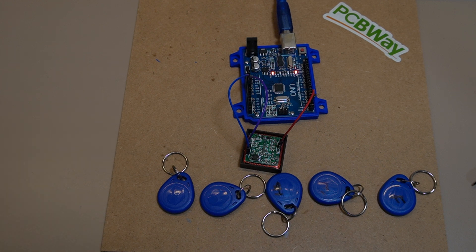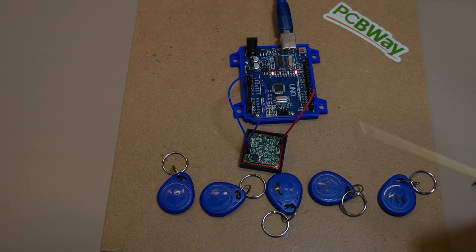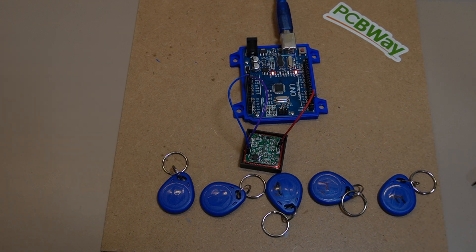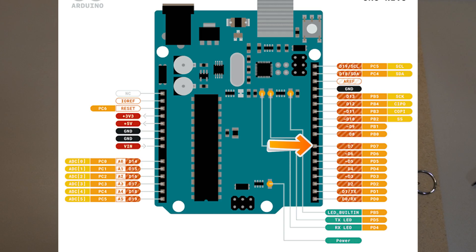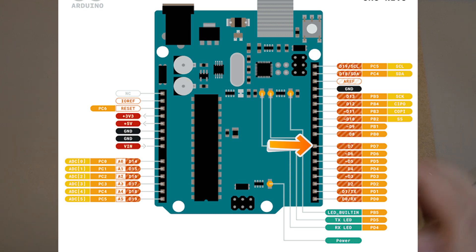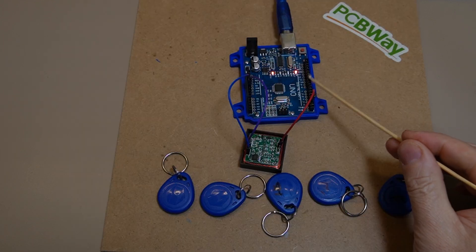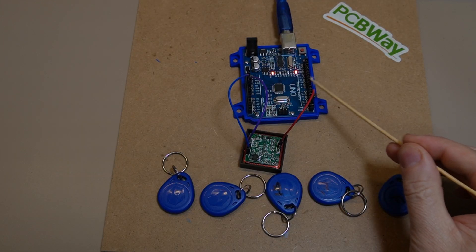Now this sketch does have the facility on pin number seven, and I'll bring up the Arduino schematic of the Uno shortly where you can use a buzzer.